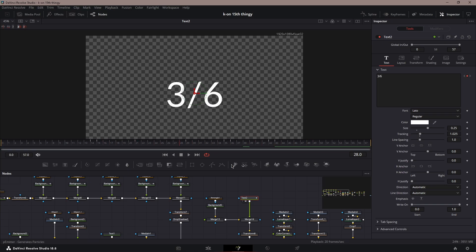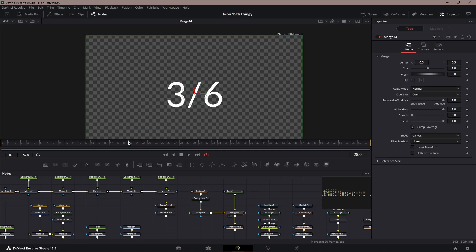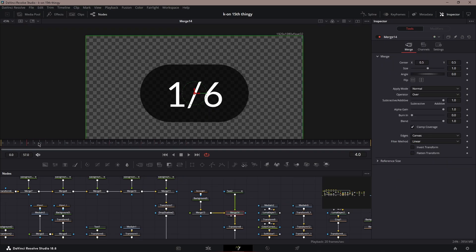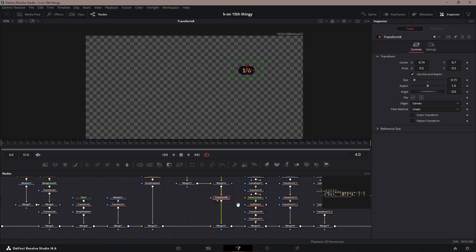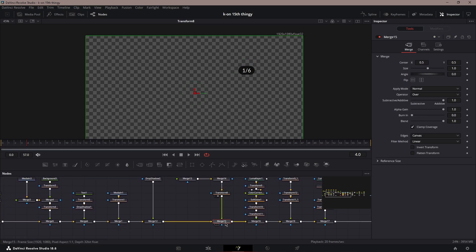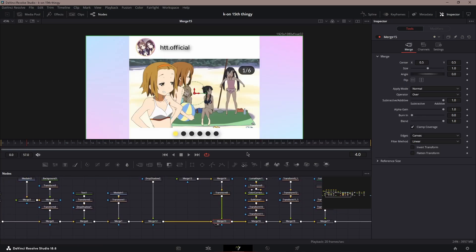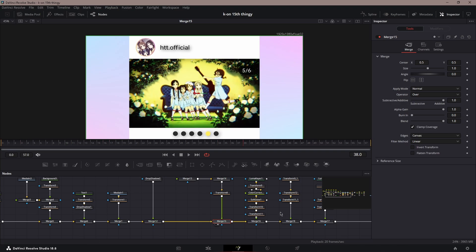You could just keyframe the numbers, and then yeah, you just put the text over. I had to transform, put it on the top right of the clips, and then yeah, there you go, that's how you have it.